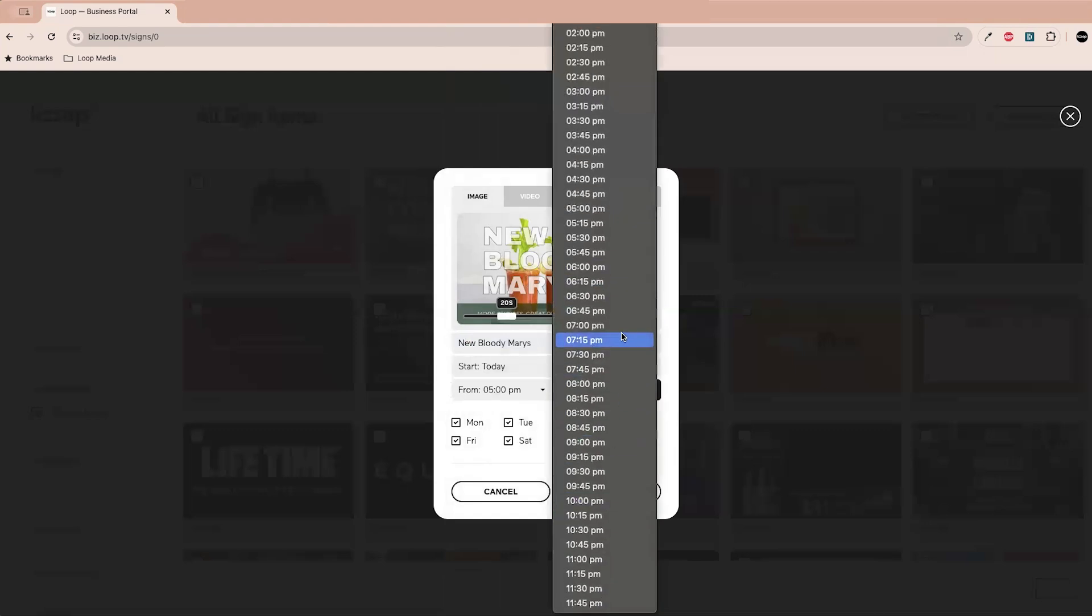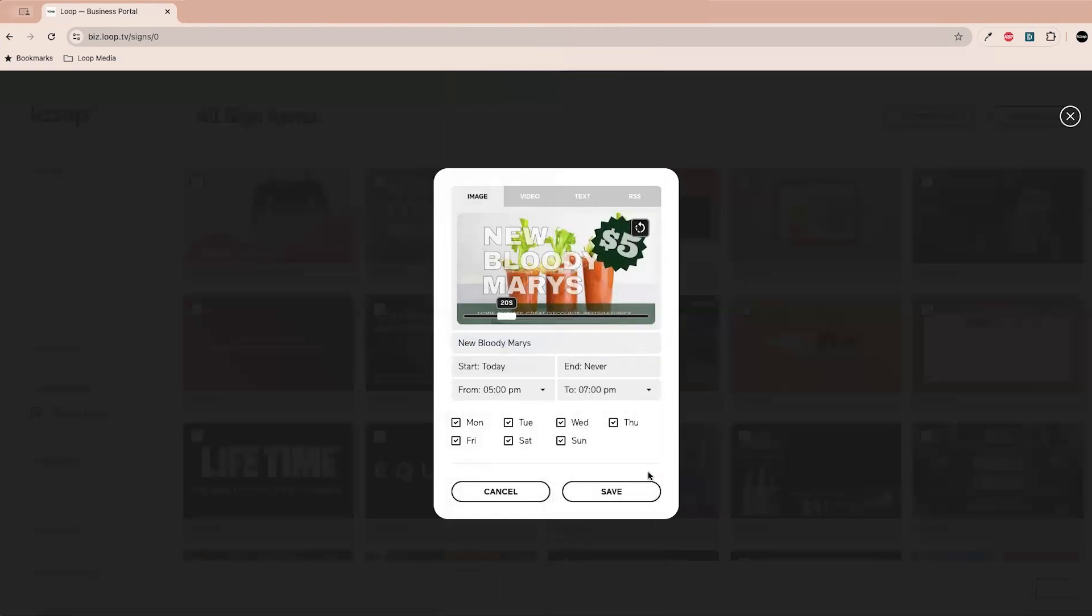You can also choose the days of the week that you want this to run if this is kind of the recurring signage set, but let's save that.